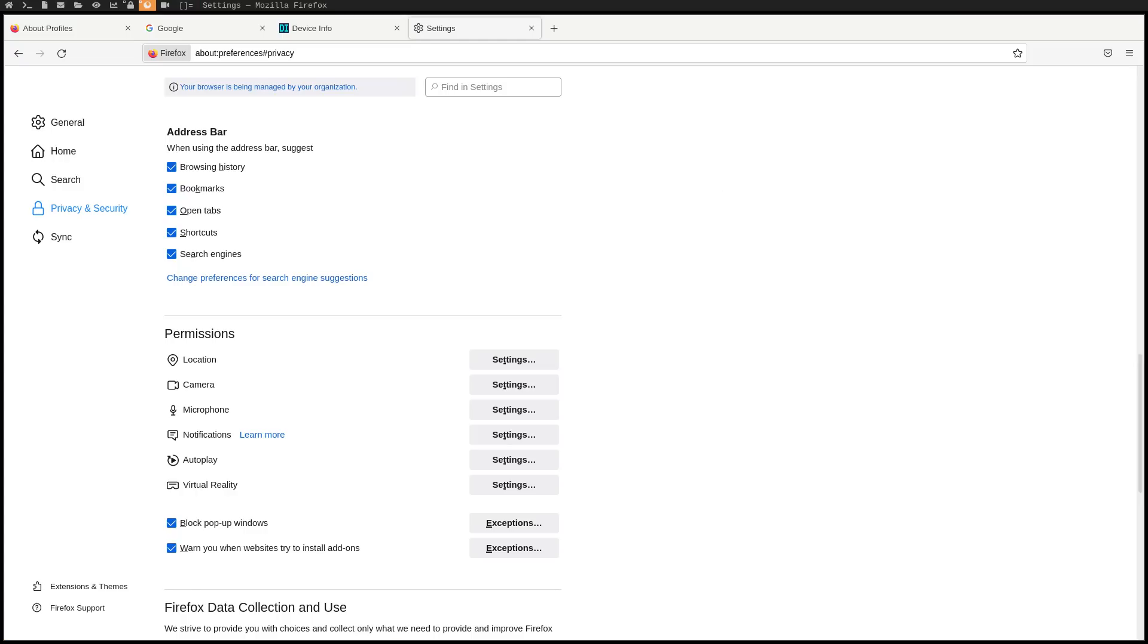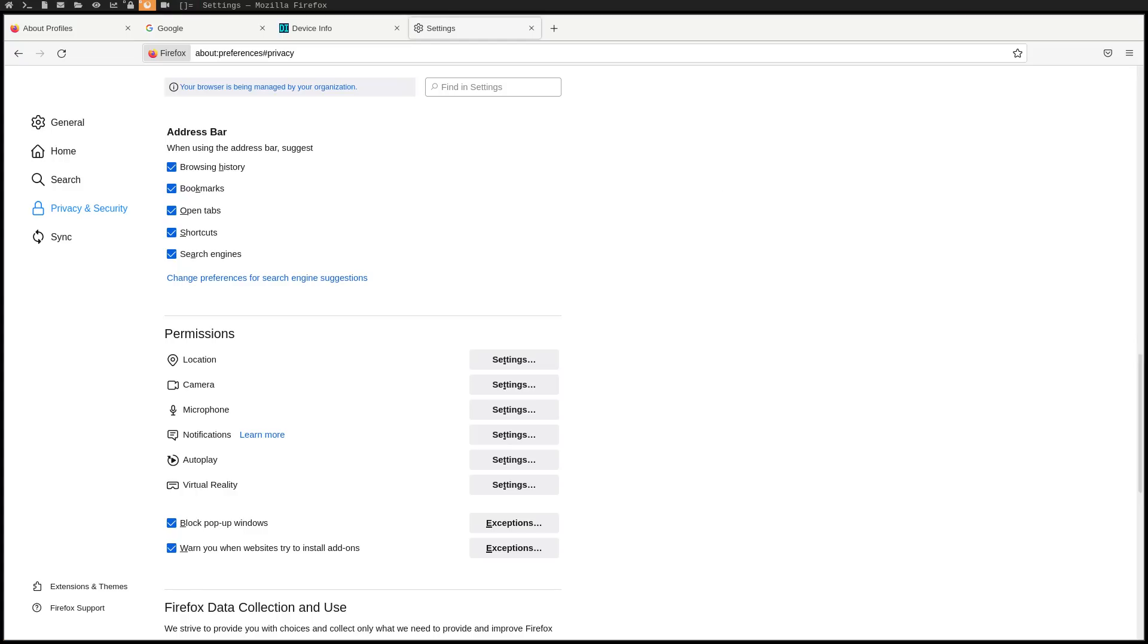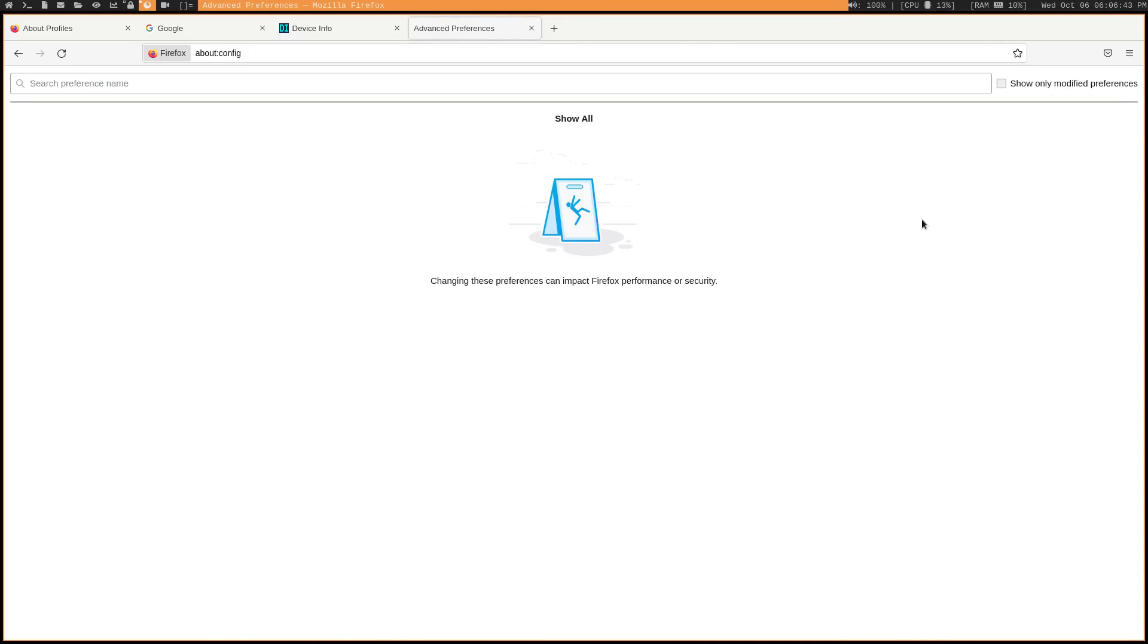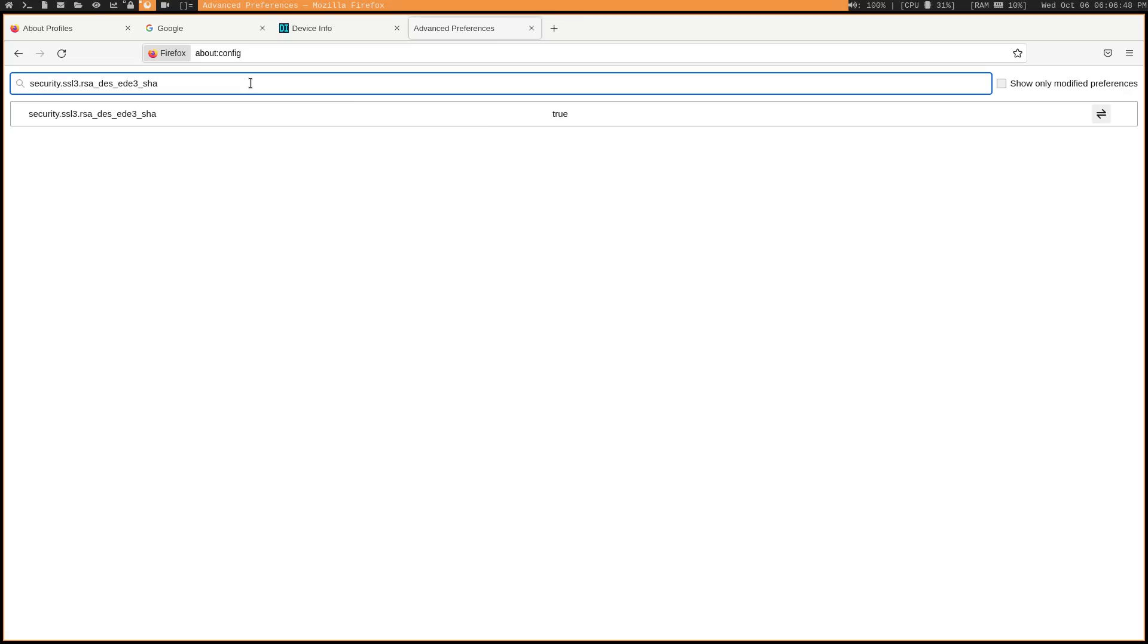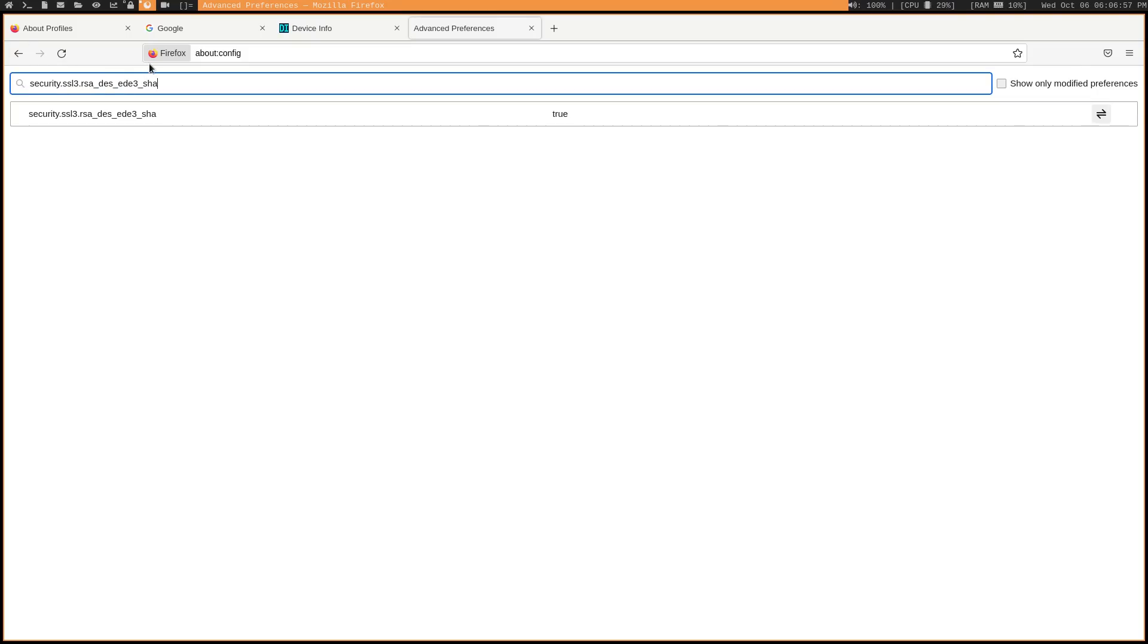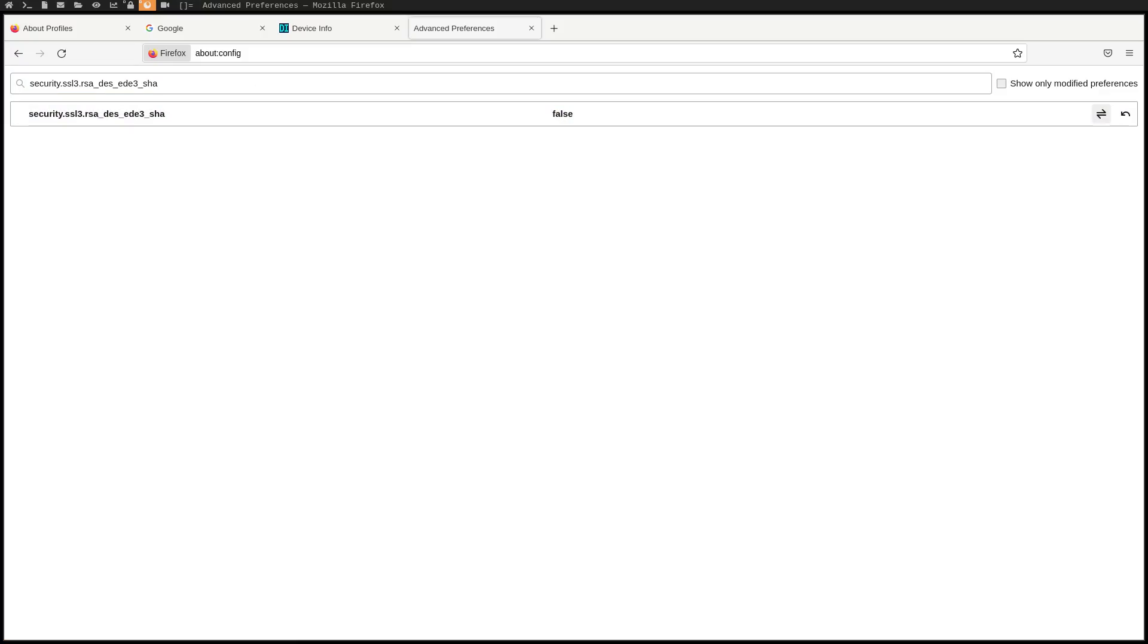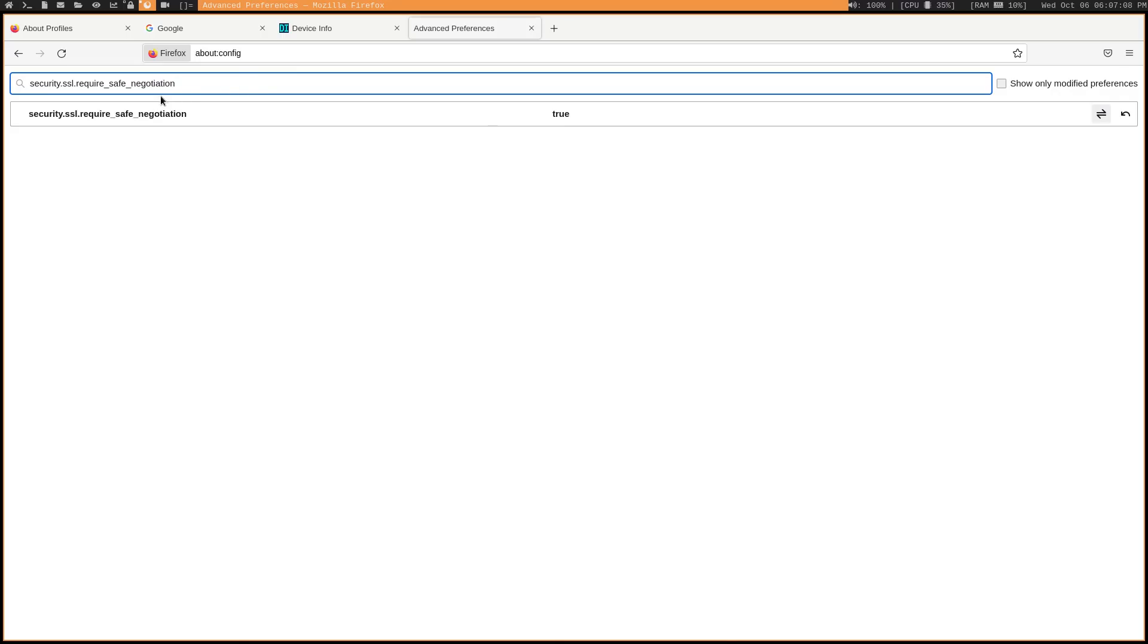Now we're going to review some of our about:config settings. So we'll go into that. These are optional things that you might want to do. But for example, hardening your SSL preference, meaning that when you try to connect to sites, you're going to refuse to use weaker encryption schemes. So you'll want to look for this setting here and change it to false. And then there's another one. Let me just copy it. So the require safe negotiation. You want to make sure that that is true and it should be already if you installed the custom user.js.